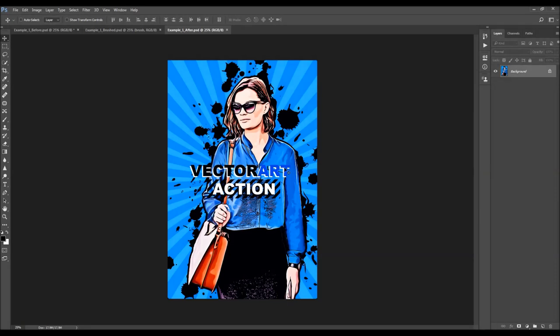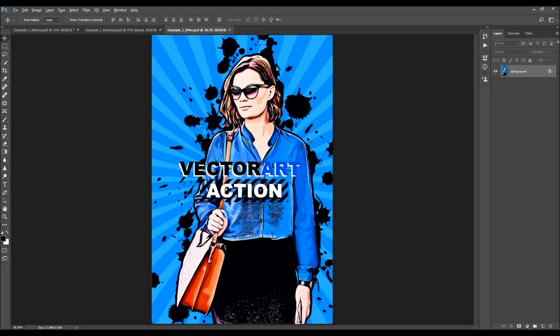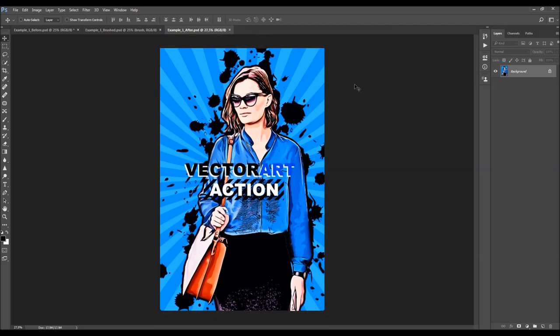Here's the effect that the action creates. As you can see, it transforms the photo into vector style, and the results that you get are fully layered, so there are a lot of options for customizing the result. The text here is also a fully editable text layer. The action also creates 4 different color looks that you can choose from.